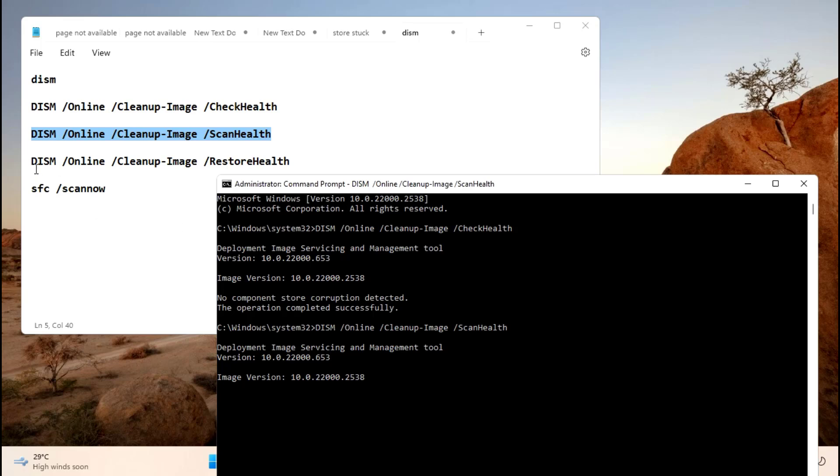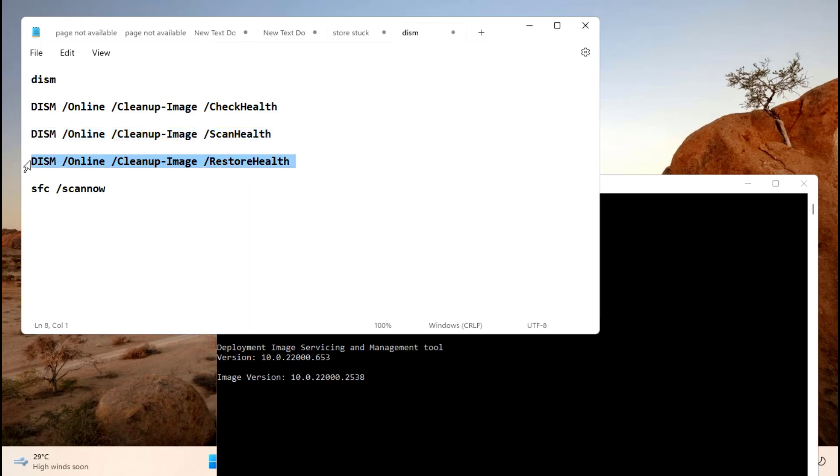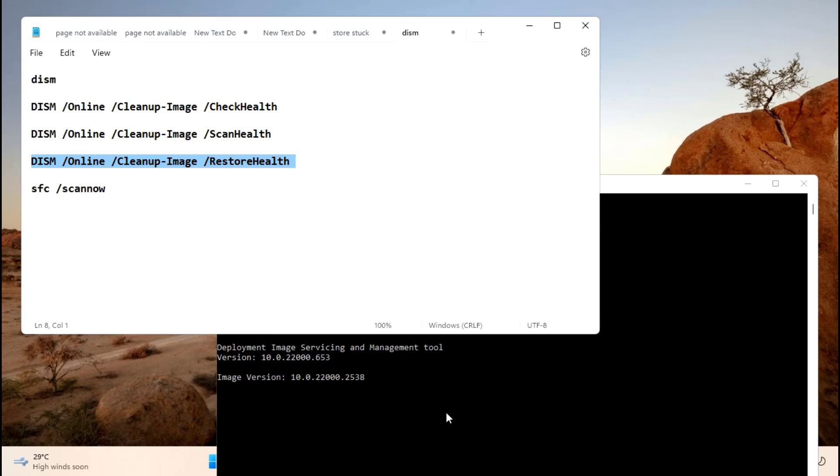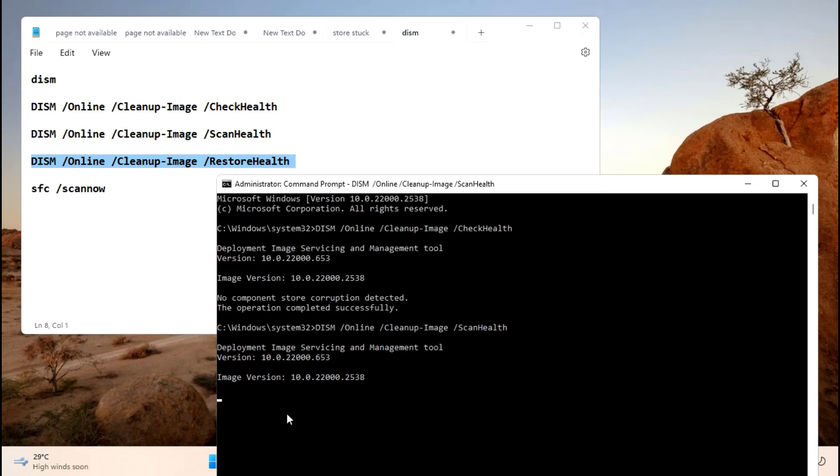After that, you need to copy the third command. It will take some time, you have to wait. After completion of this, you need to paste the third command.